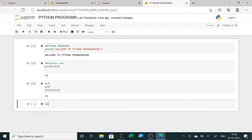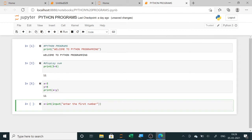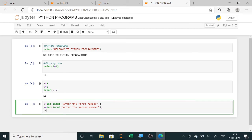Now we can take two numbers from the user. X equals int(input('Enter the first number')) — it can be an integer or float. Similarly, Y equals int(input('Enter the second number')). Then print X plus Y to display the sum directly.